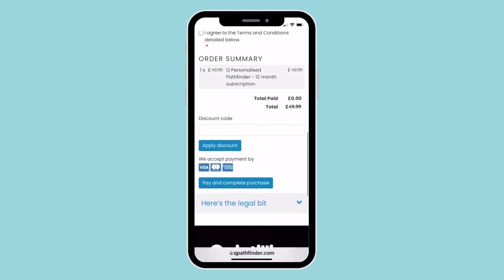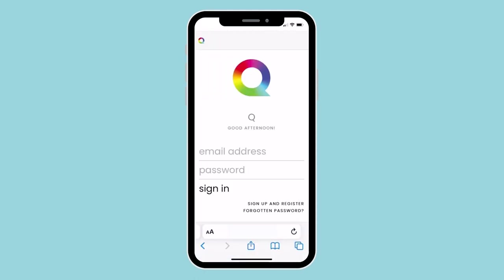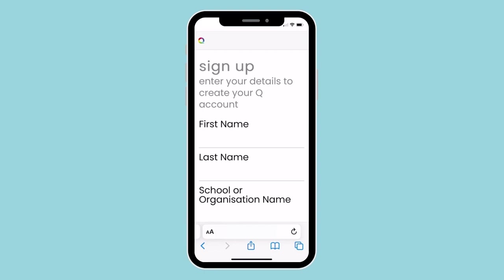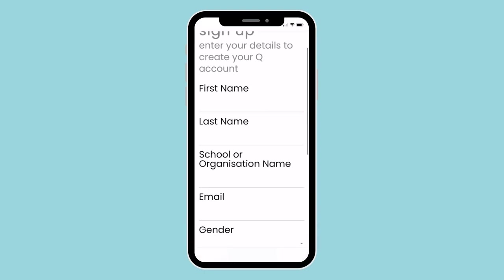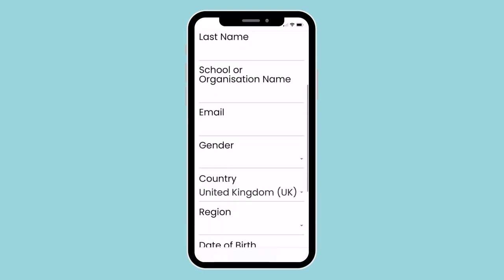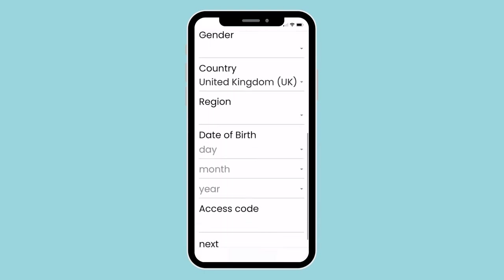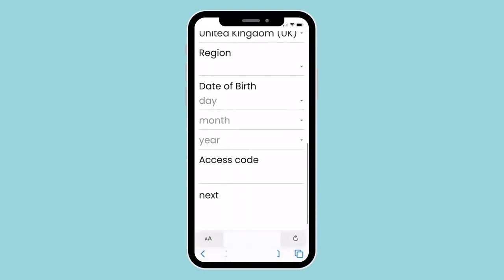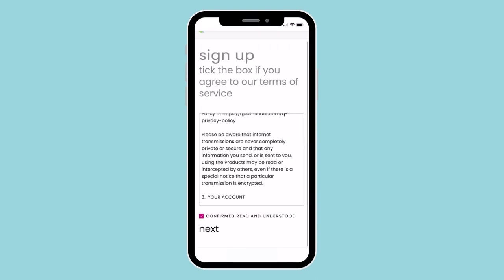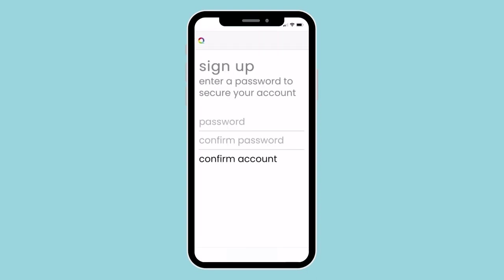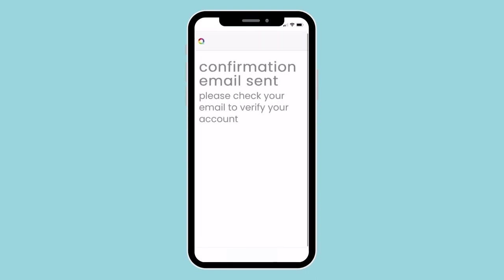This will include the link to our web app that you're seeing now, where you can sign up for Q. Don't forget to copy and paste your access code from the confirmation email, and that will give you exclusive access to your Q.